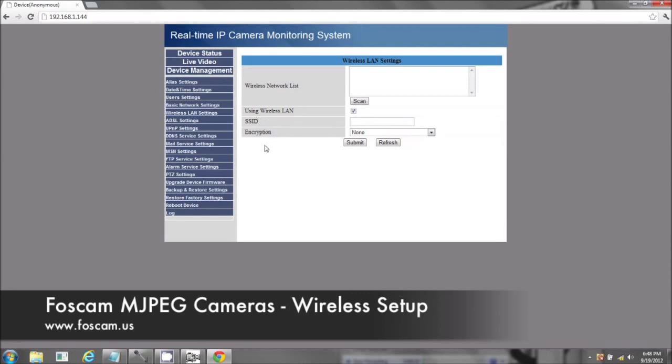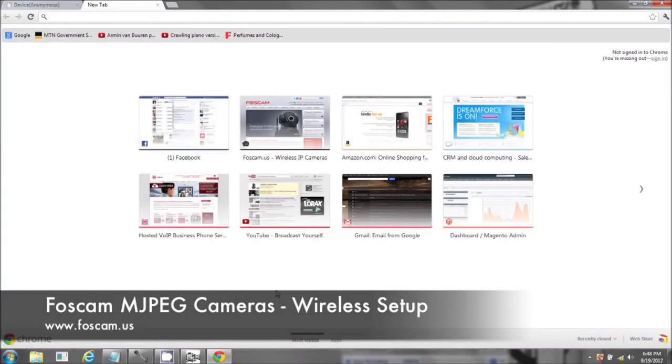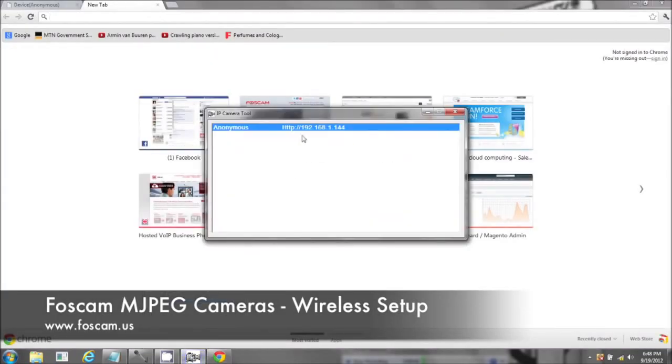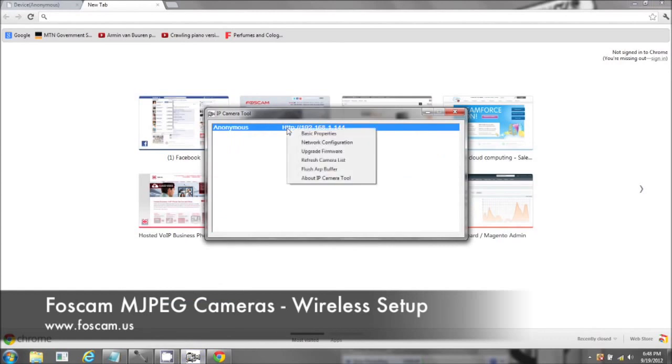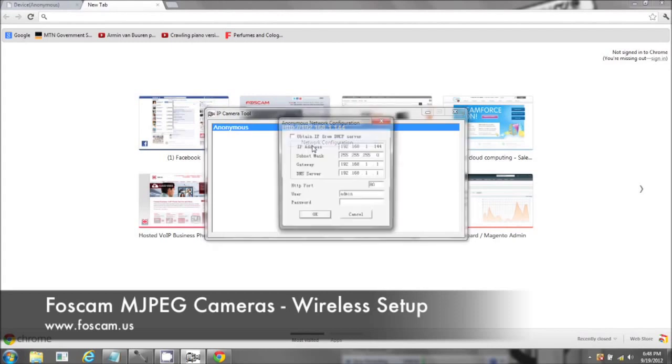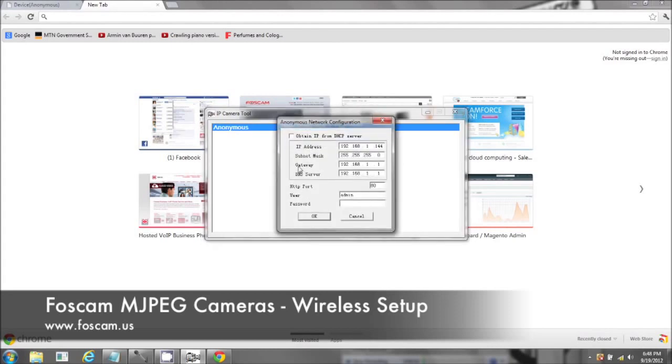So we need to log in to our router. To get your router's information, let's click on your IP camera tools and let's click on network configuration. Here's your gateway. Whatever your IP address is, you may have a different IP address than the one you see here. This is a Linksys router.